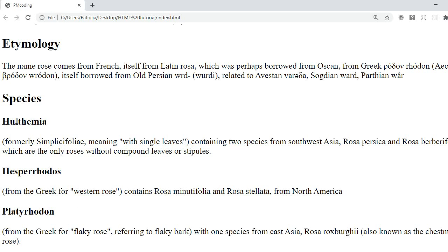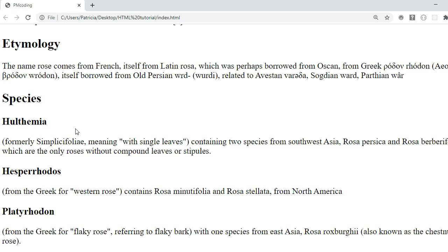If there was more information about this type of rose and you wanted to have different sections each with a title you would add further H4s below it. The same for the other H3 sections.